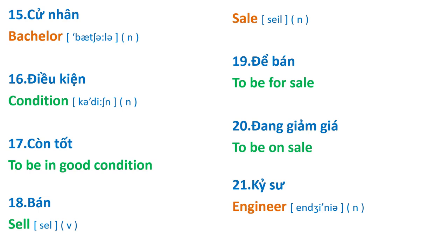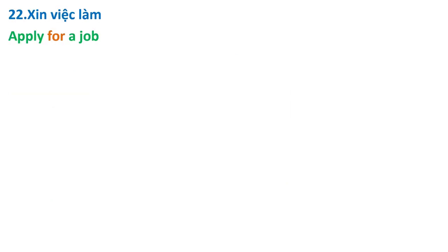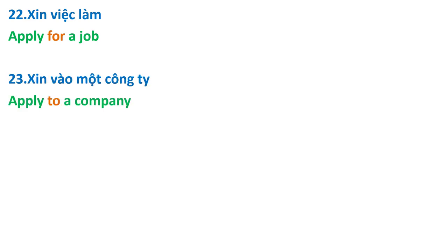Engineer, apply for a job, apply to a company.